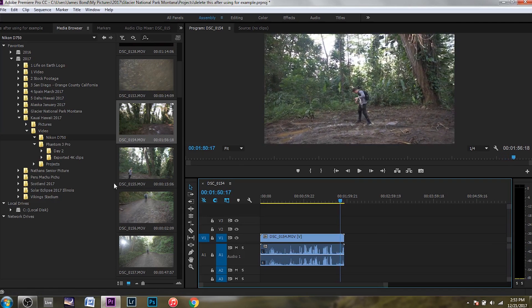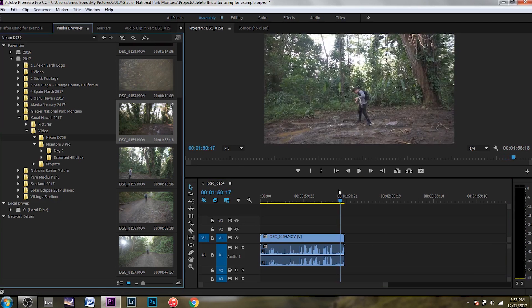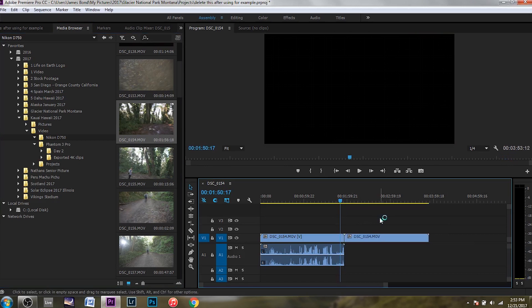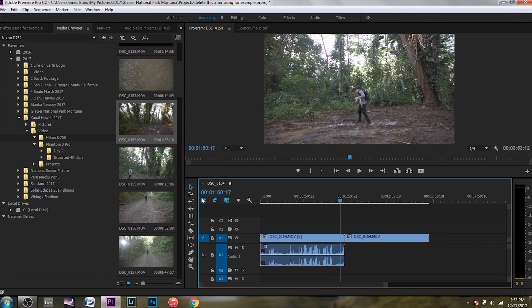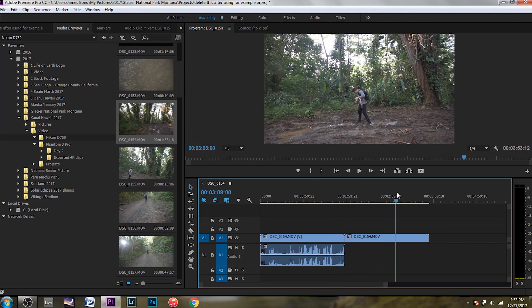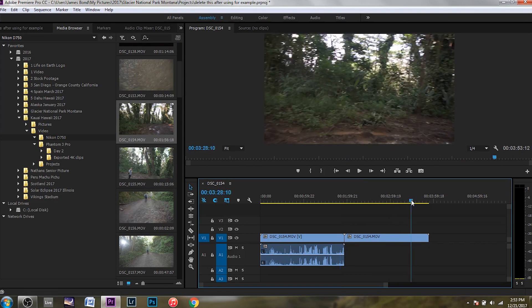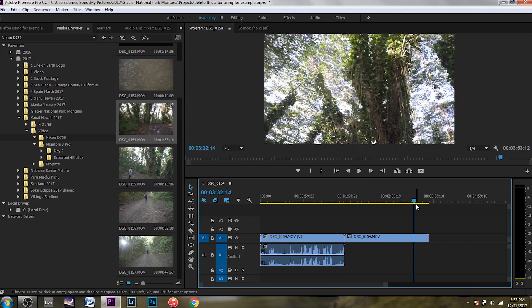But when I try and do it again, when I try and drag it over here, this time, the same file, it's only bringing the video file. So what's going on?